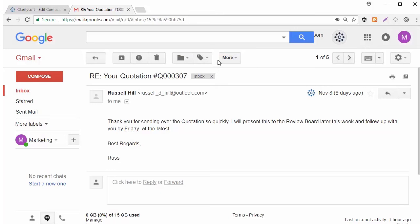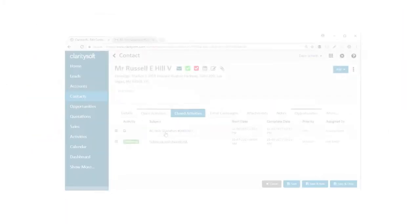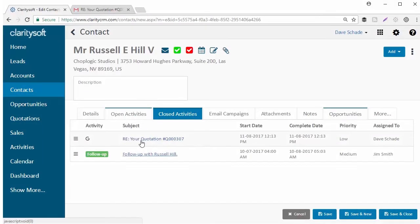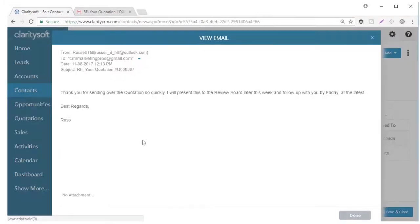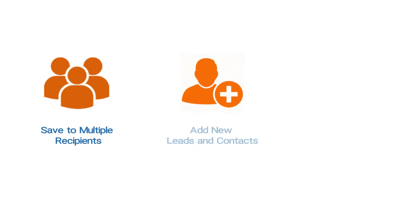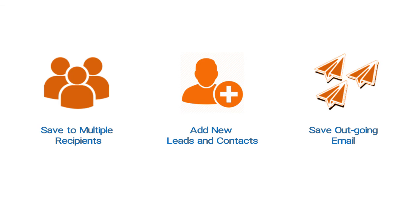The email has been saved and here it is in ClaritySoft. With the Gmail extension, you can save emails to multiple recipients, use new email addresses to add new leads and contacts, even save outgoing email.